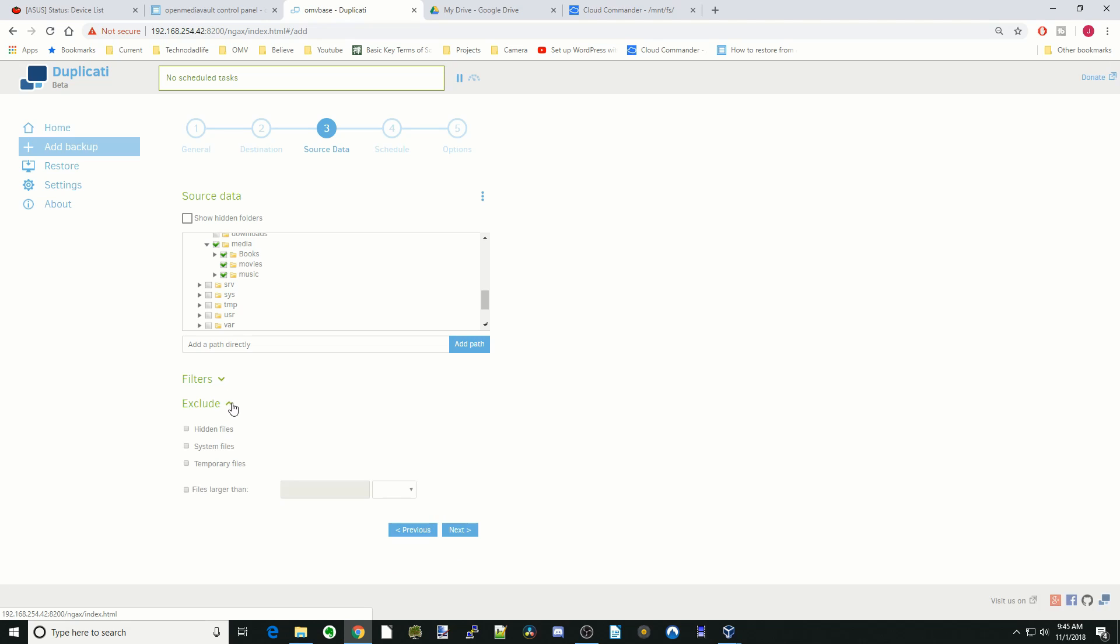Exclude. We don't want any hidden files, system files, temporary files. And this bottom one, any files larger than. My books are all less than 100 megabytes. My movies and music are all over 100 megabytes. So if I have this clicked, then only my books will get carried over. We're going to click next.